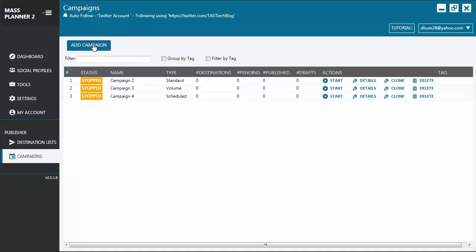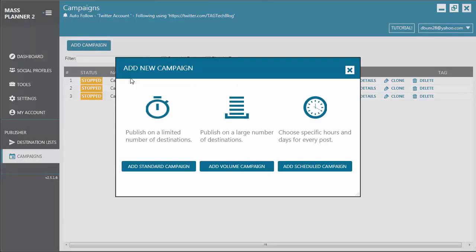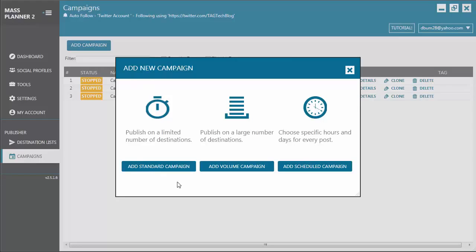Let's click on the Add Campaign button. Here you will see the three types of campaigns that you can create using Mass Planner. We have here Standard Campaign, Volume Campaign, and Scheduled Campaign.